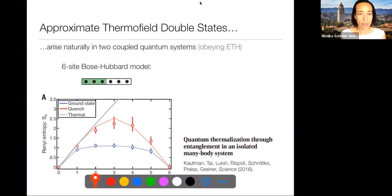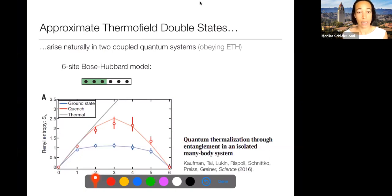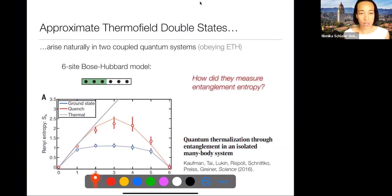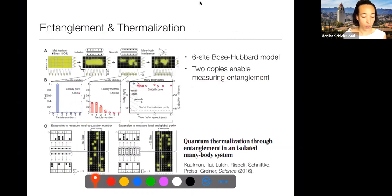How do they actually measure Rényi entropy? The fact that you can calculate entanglement entropy doesn't mean it's easy to measure in experiments. For example, taking the half-cut and asking for the Rényi entropy of one side also tells us about entanglement between the two halves. How was this measurement done?